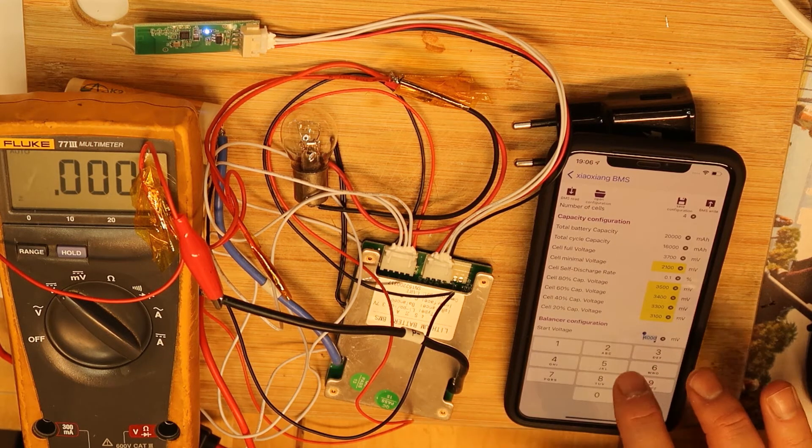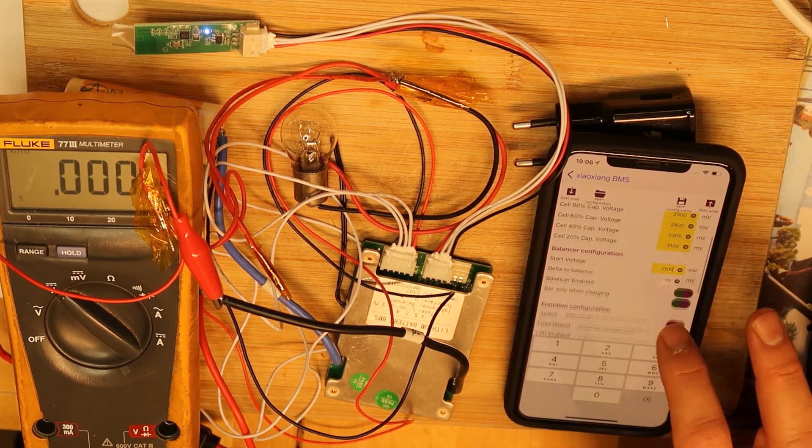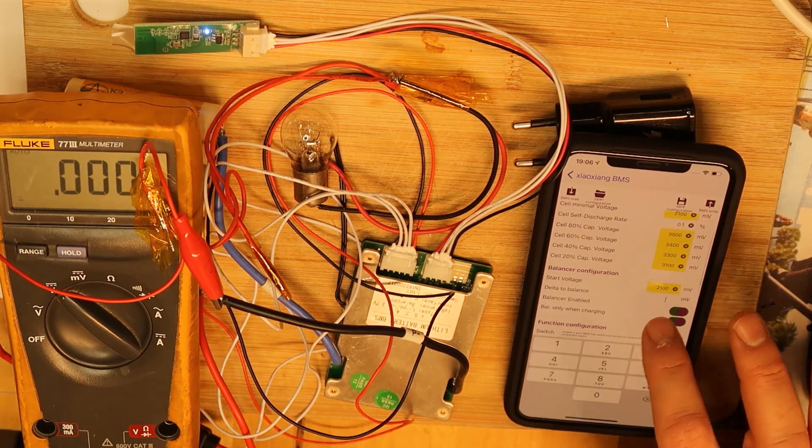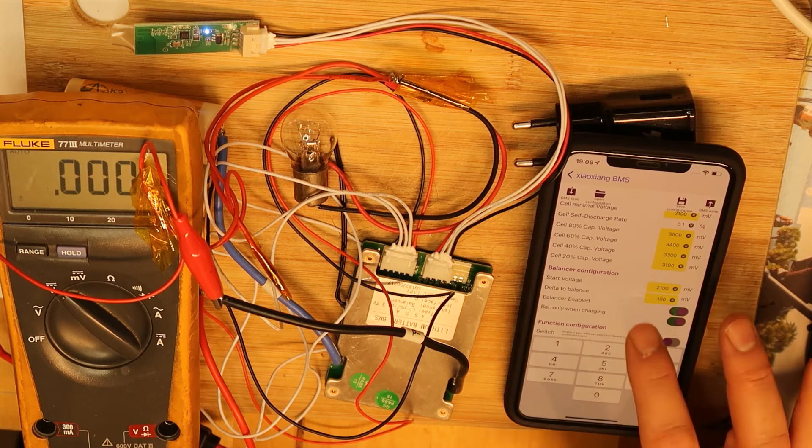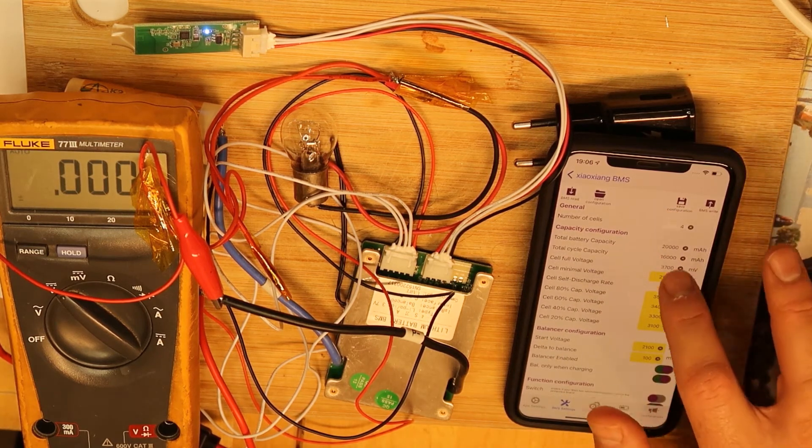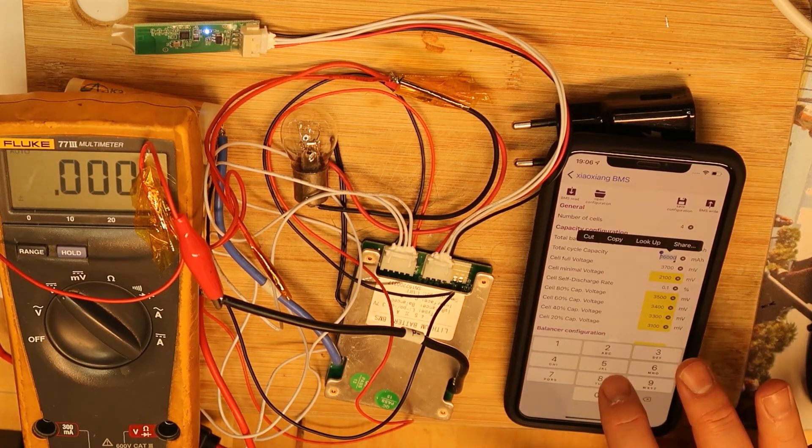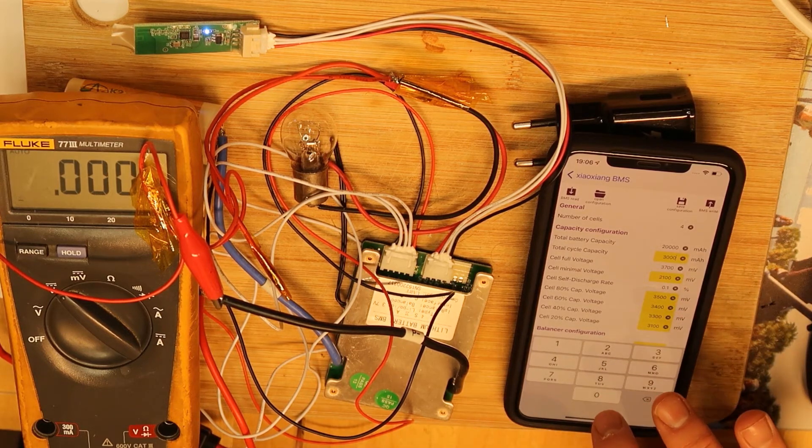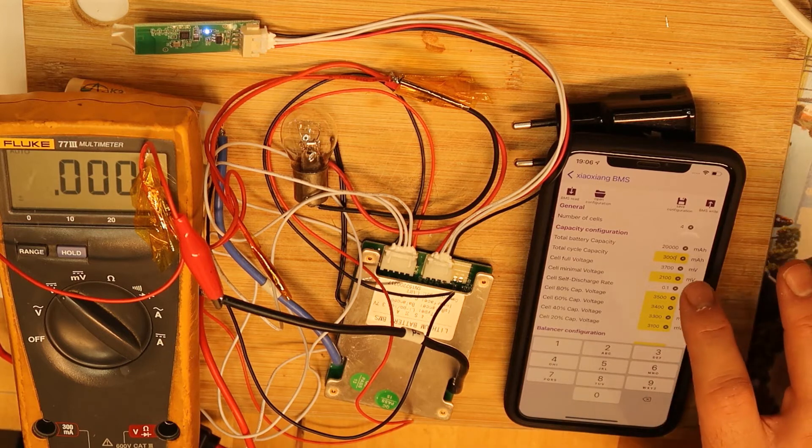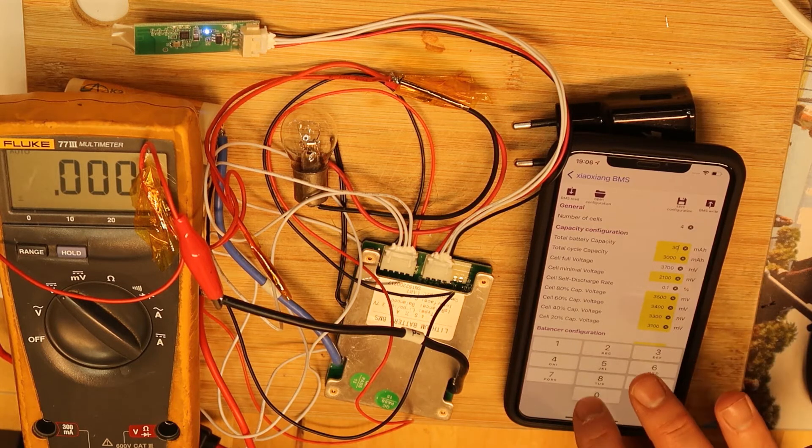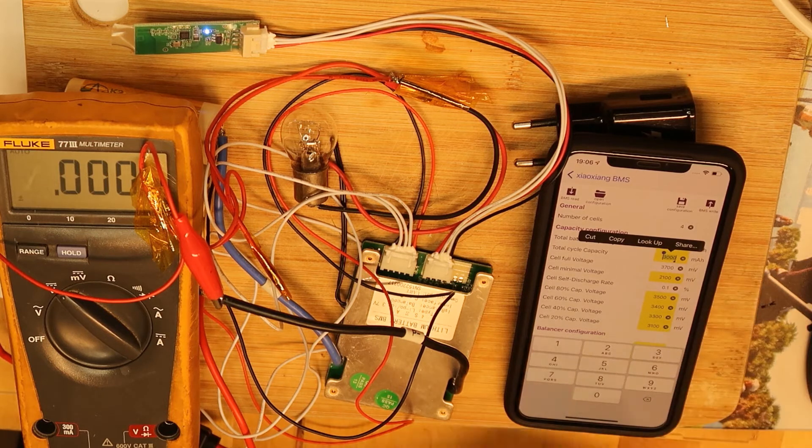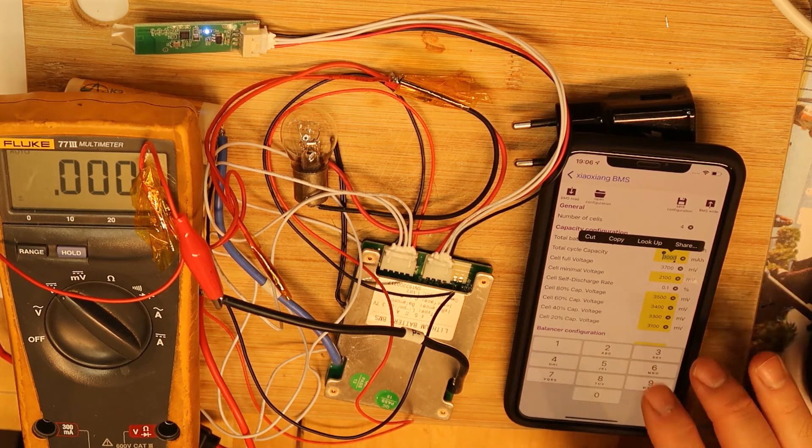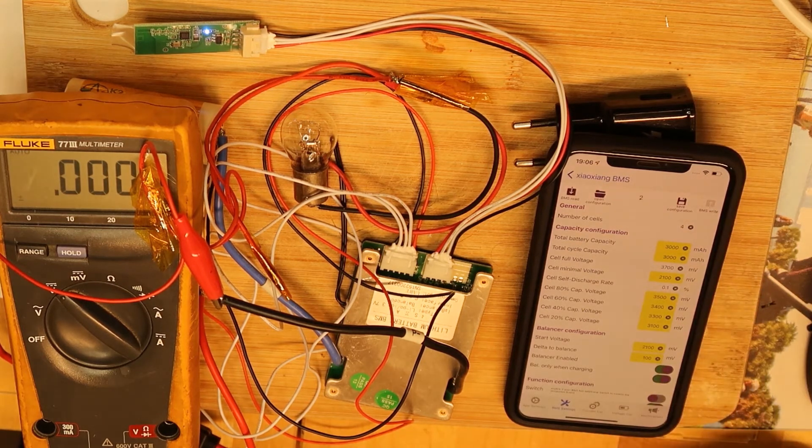Delta balance, let's say 100 millivolts. And total capacity on these cells is about let's say 4000, now 3000 milliamps. And total cycle, total battery capacity is 3000. And total cycle, I don't know what is the difference, what is total cycle, don't really understand. Let's write all the configuration.